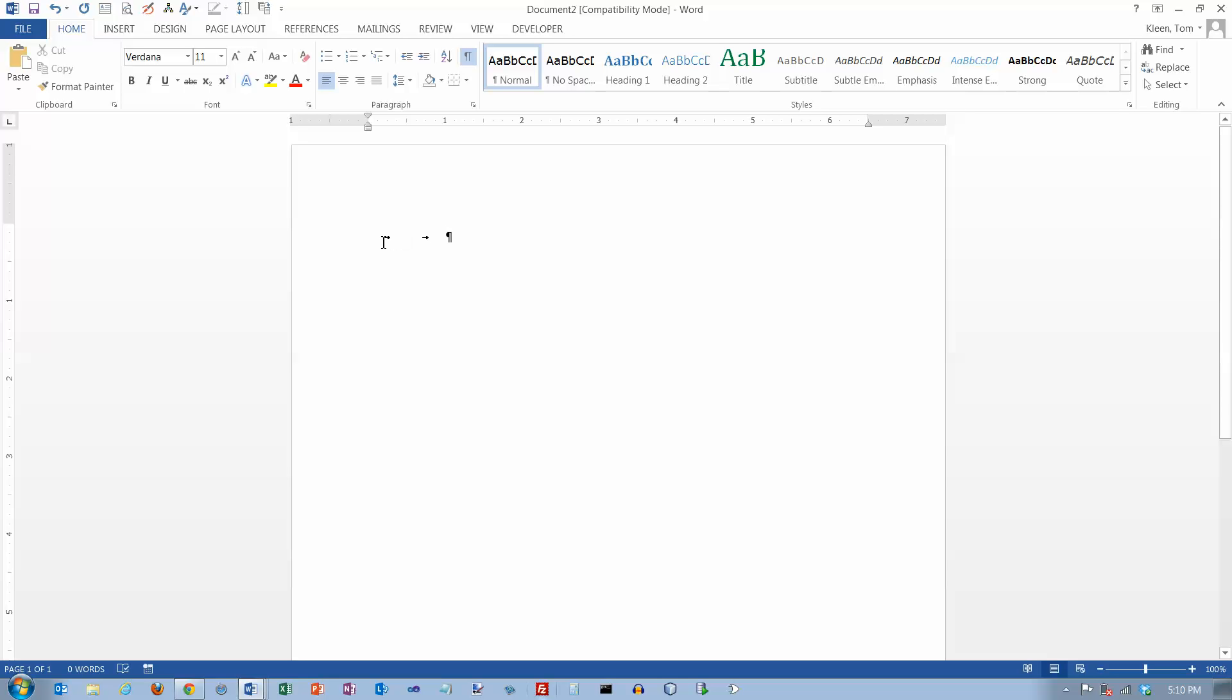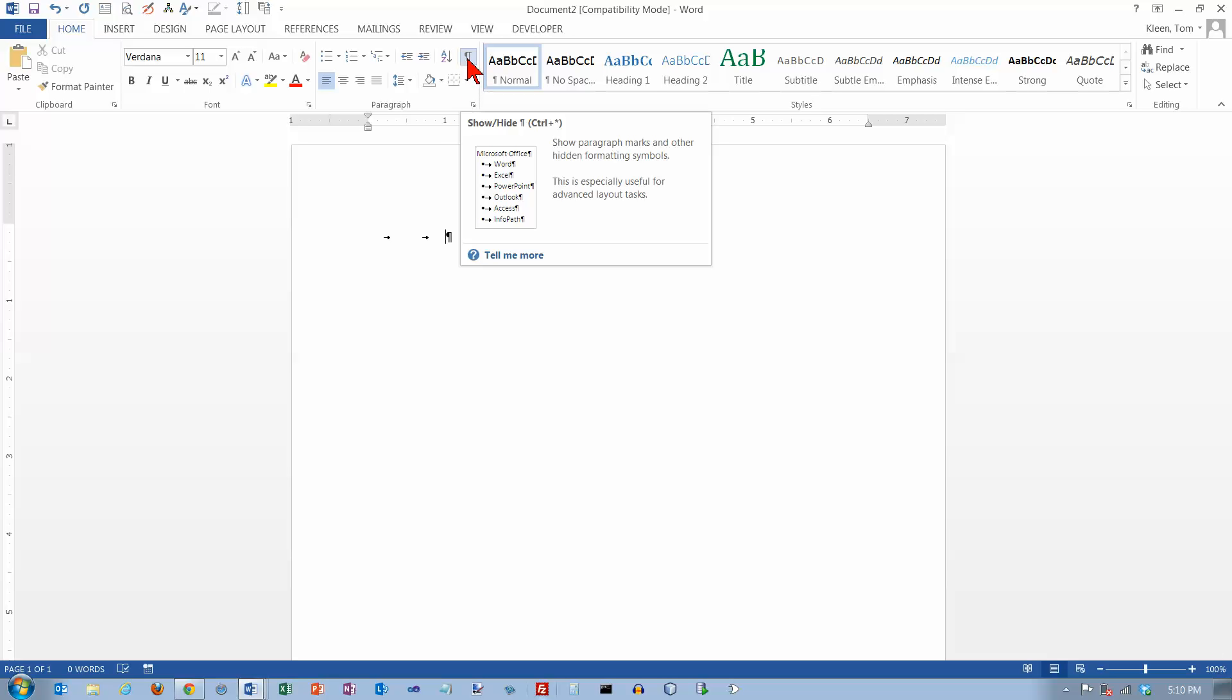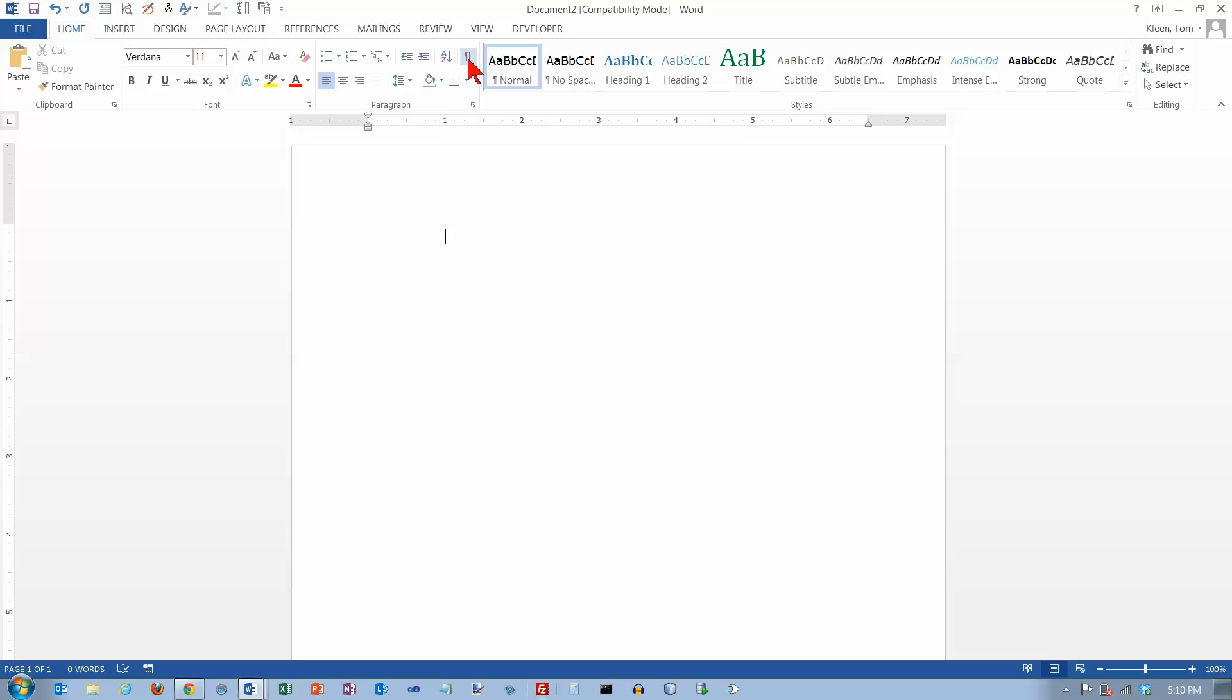The tab character will show up as a horizontal arrow like this if you have show hide pushed in. And if you don't have show hide pushed in you don't see anything. So if you want to see why your document looks the way it looks you really need to have this pushed in all the time.